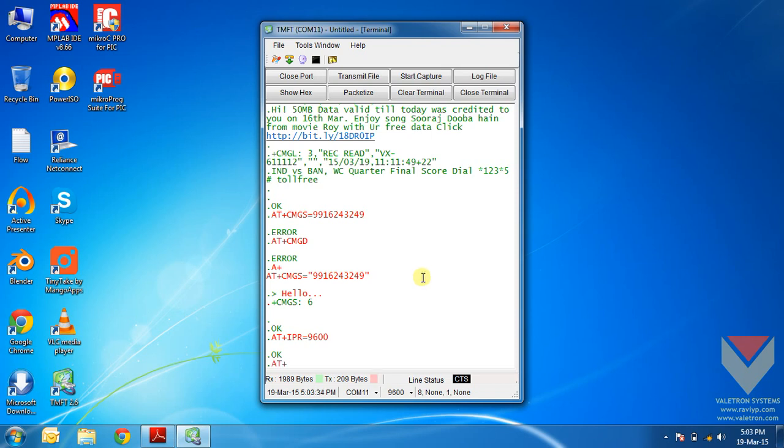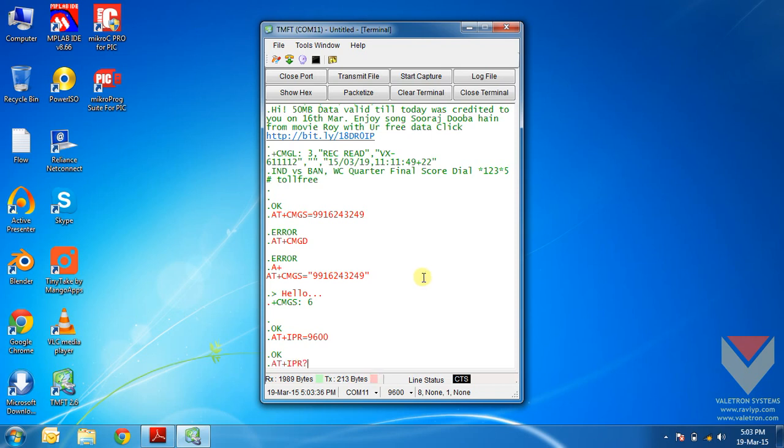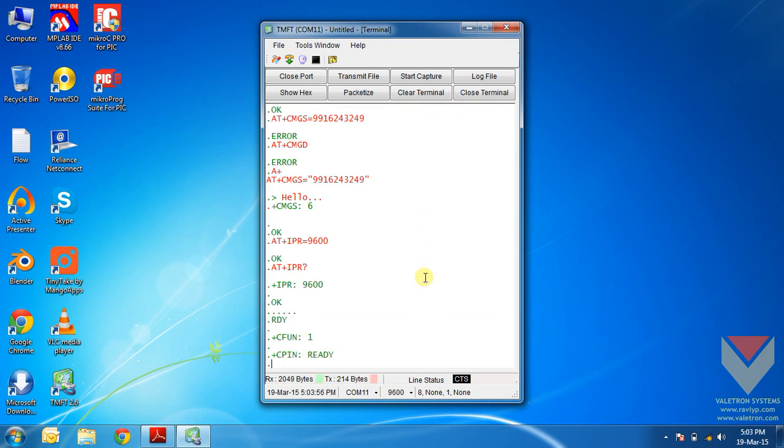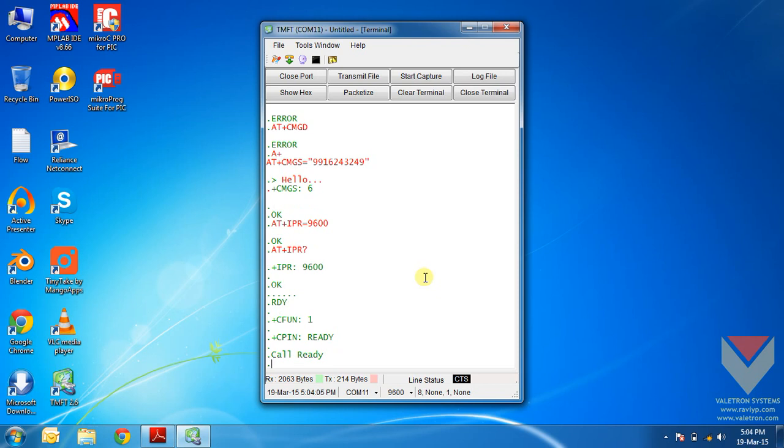AT plus IPR question mark will give you what baud rate the module is operating on now. Now I will show you what happens when I remove the power and restart the module. Let's remove the power and again plug in the power. See, these strings didn't appear when I started the module for the first time. That's because the module was in auto baud mode and it didn't know at what baud rate it should send the data.